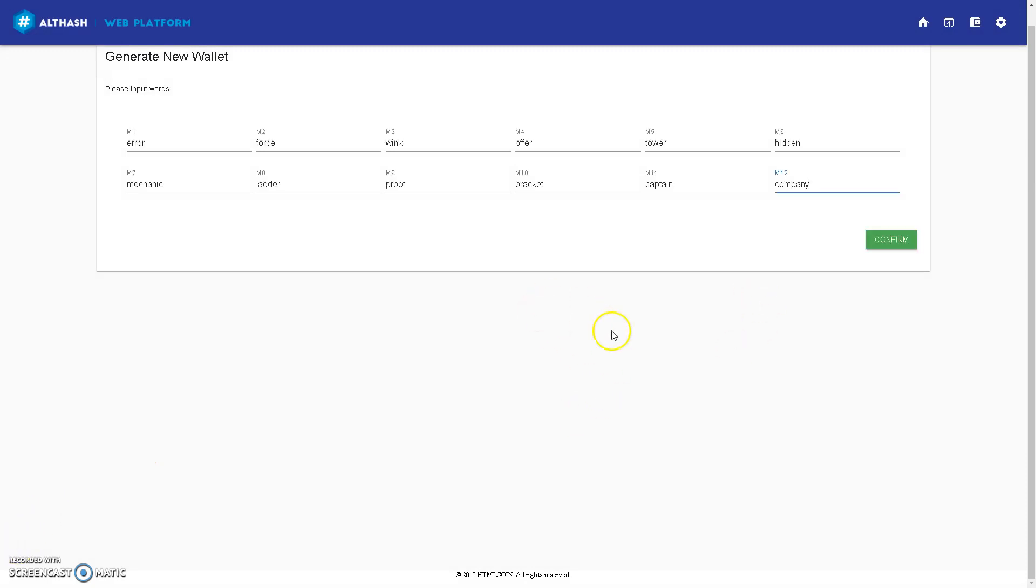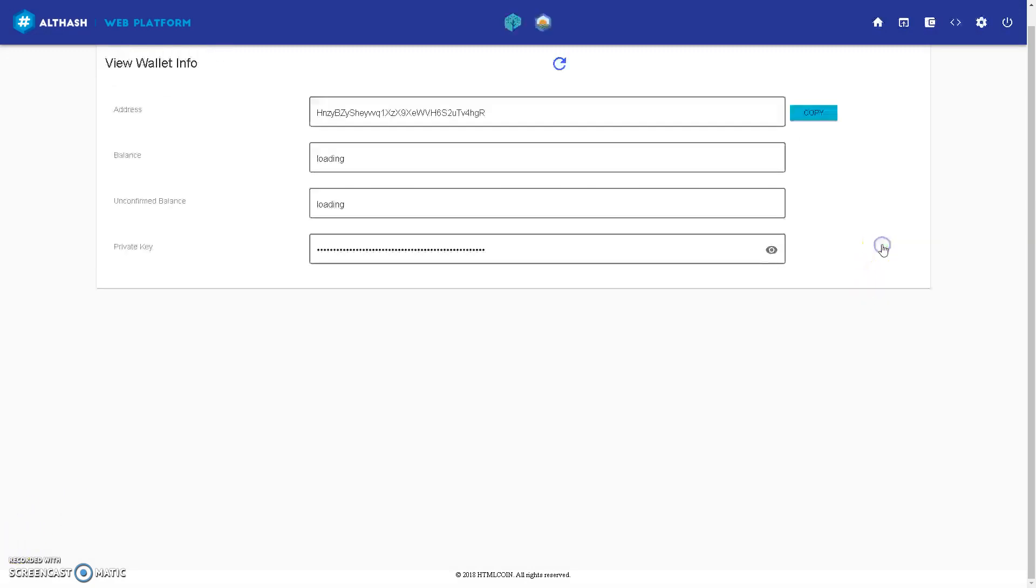So once you have written in your 12 words, confirm, and here's your wallet.